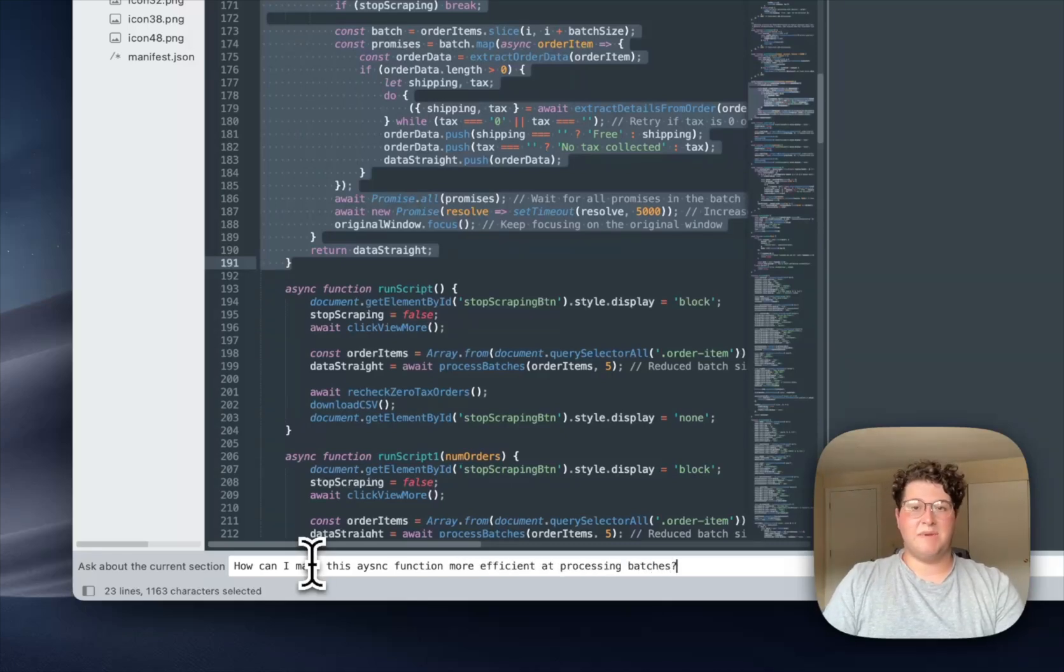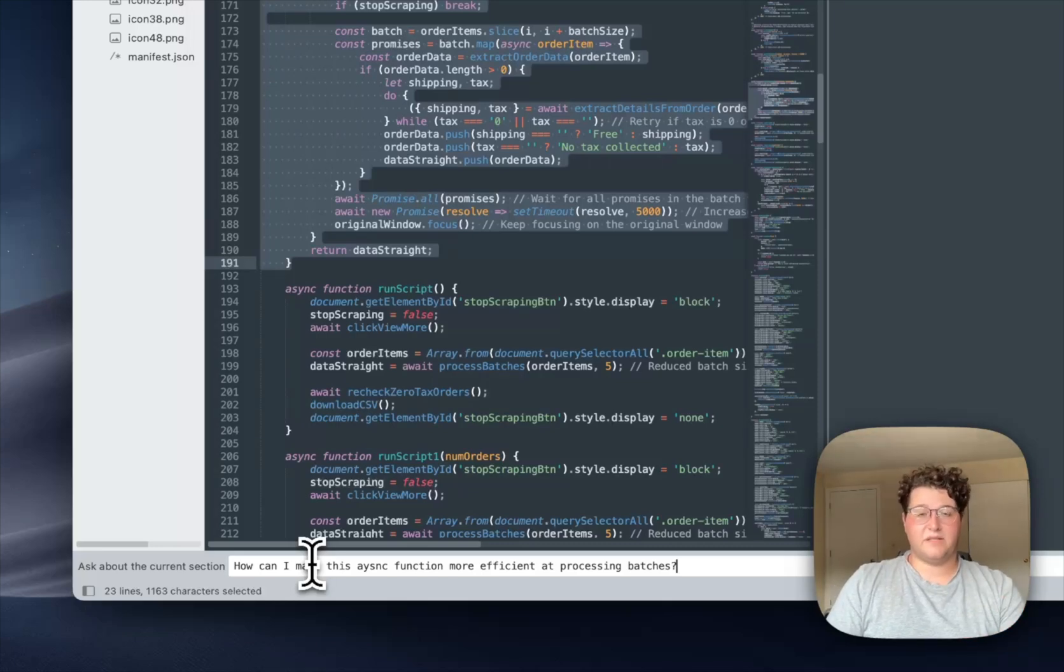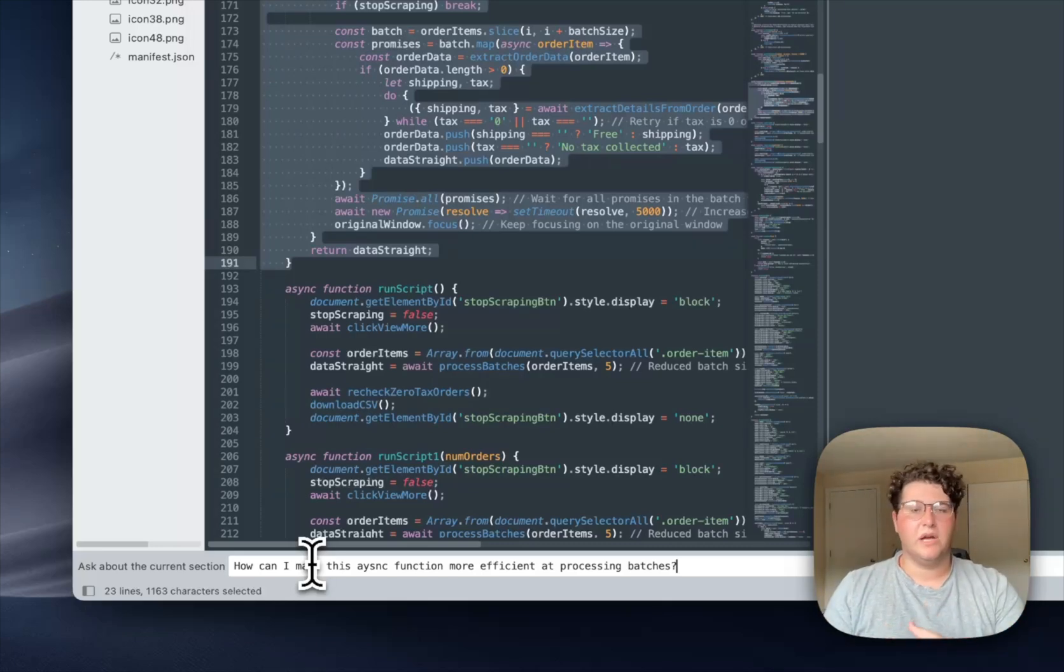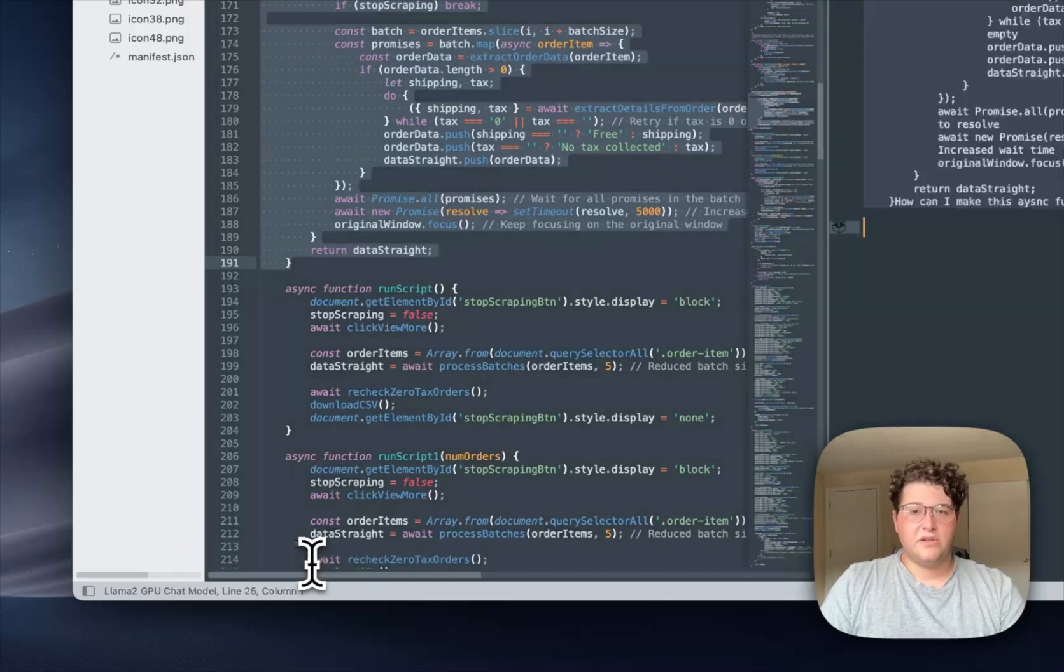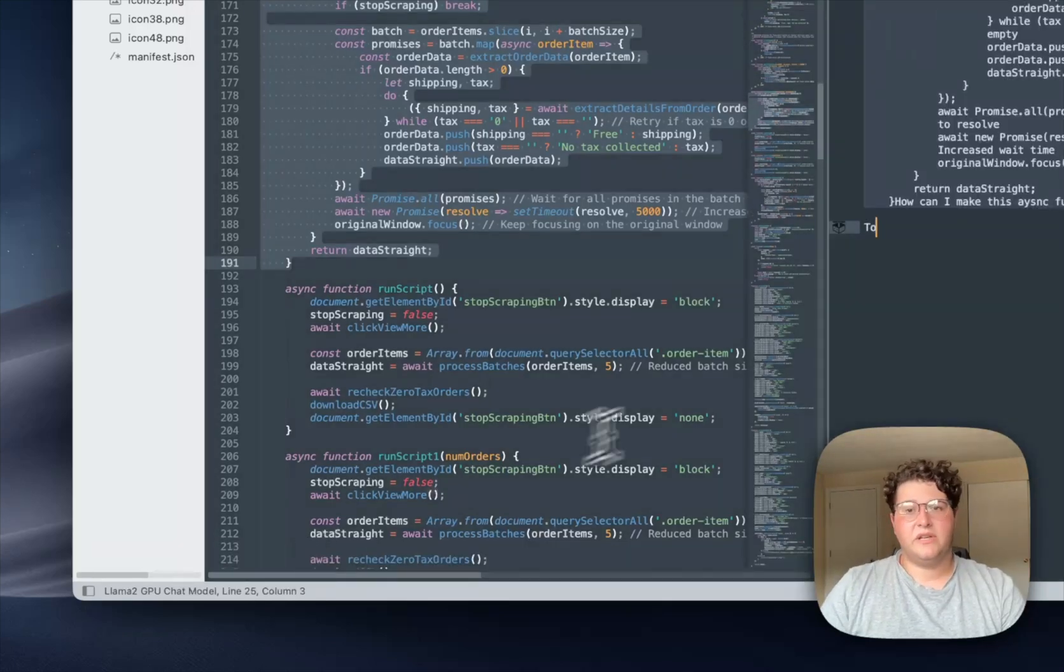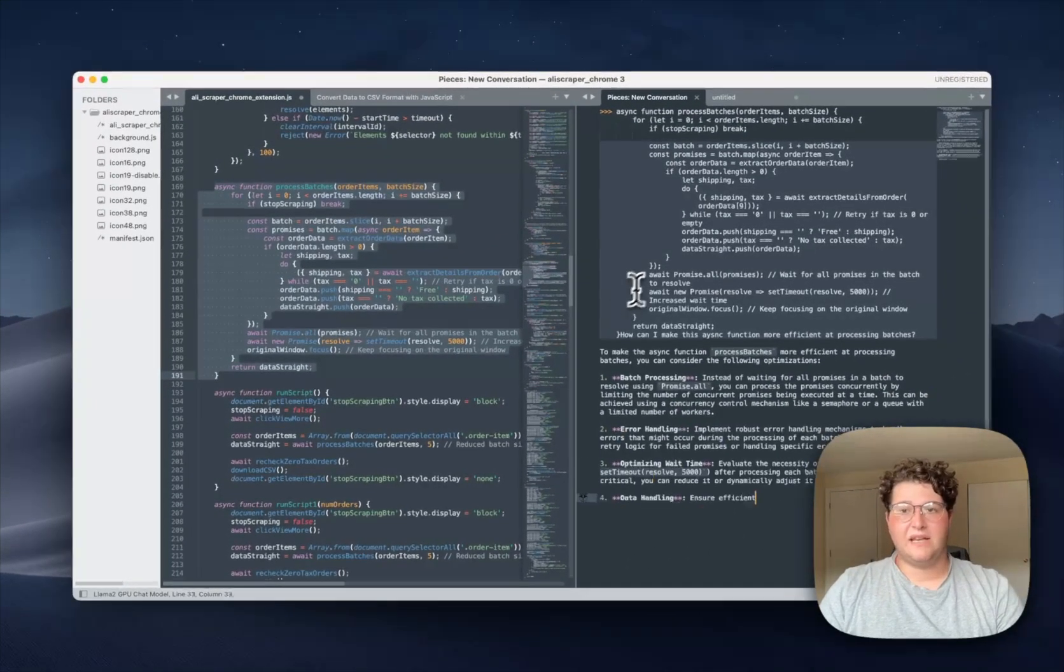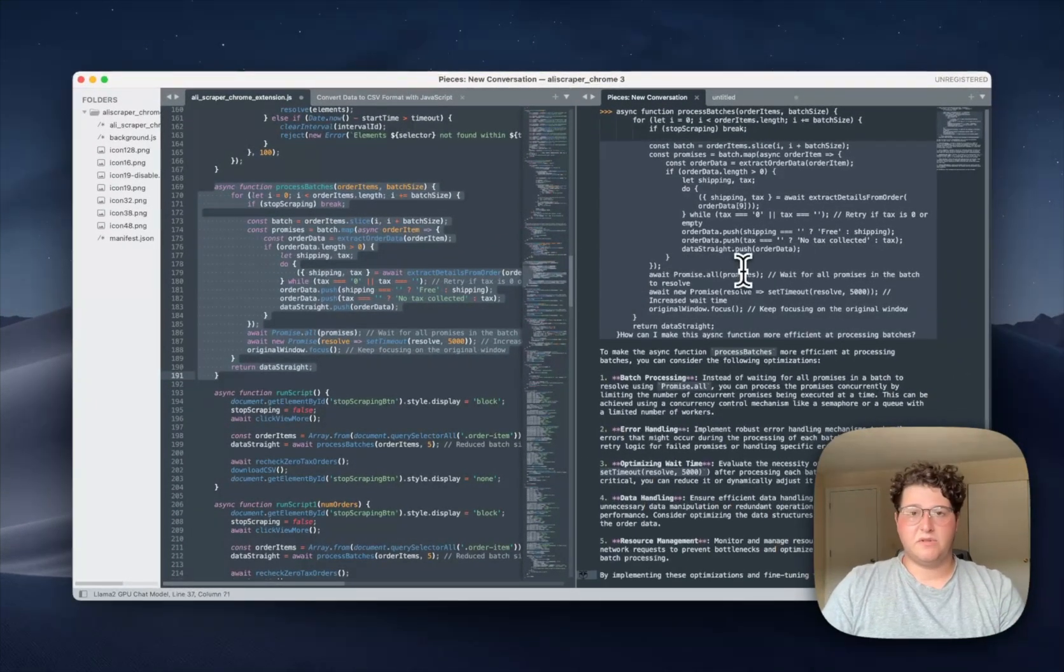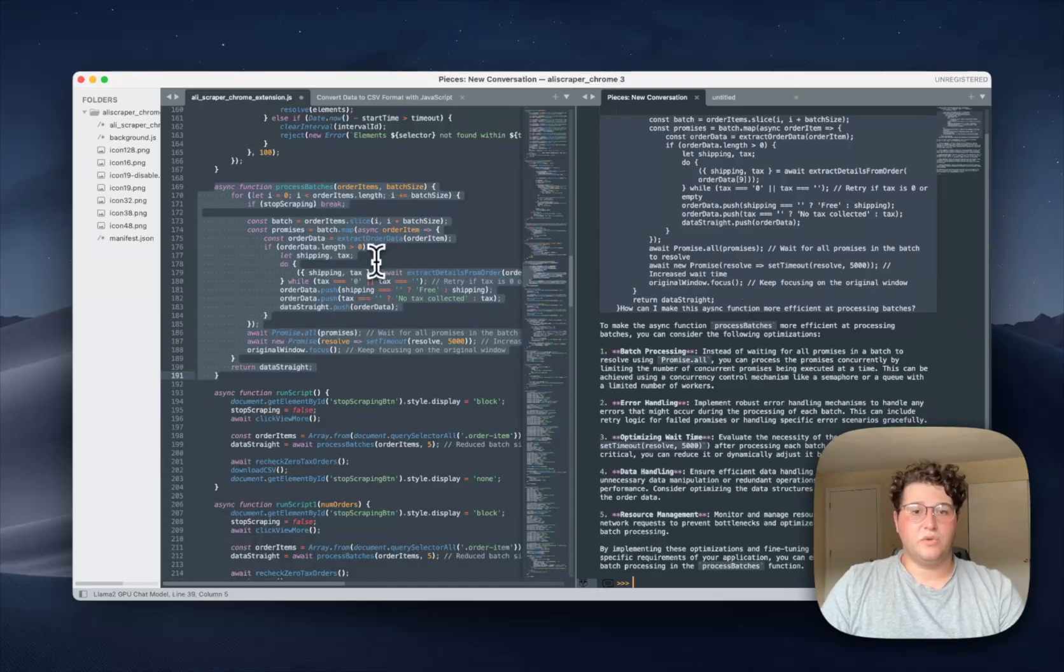So as you can see, I'm able to use natural language right inside the Sublime text editor as opposed to switching to another tab or back to a browser and really just context switching a lot. So I'm going to hit enter, and if you look on the right hand side, you'll see that the large language model is generating a pretty comprehensive response to the question that I asked it.